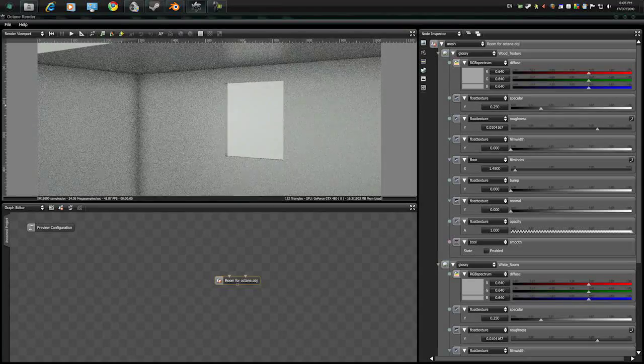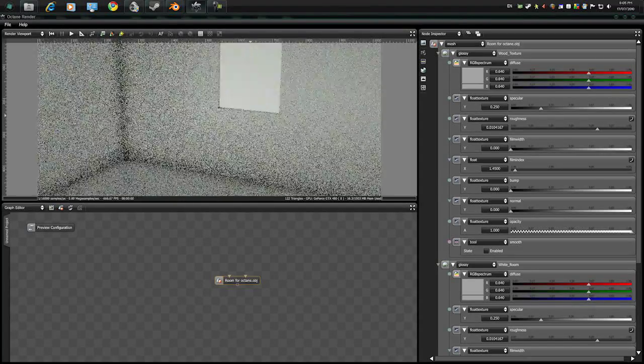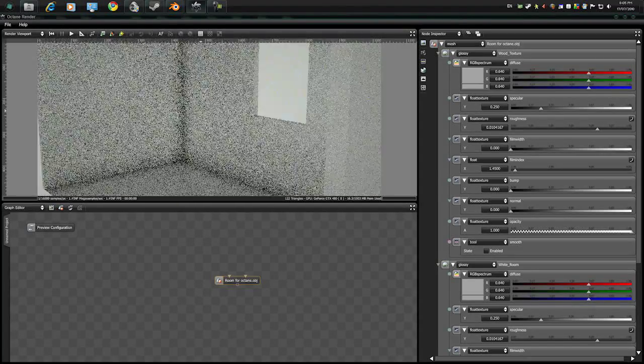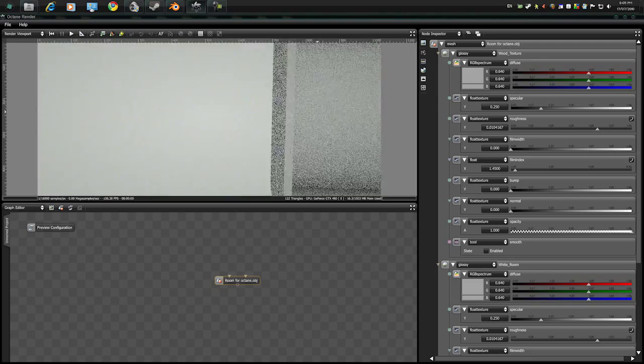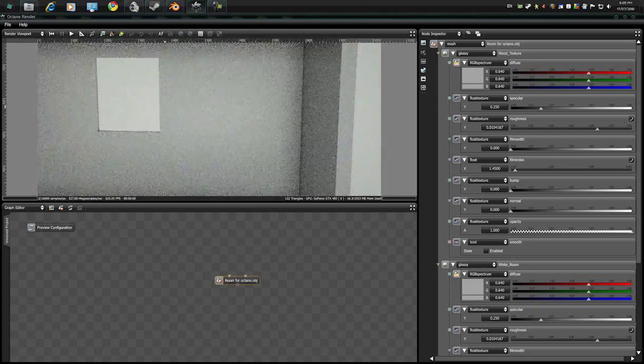To move around, left click to move around and right click to pan around. Pretty straightforward.